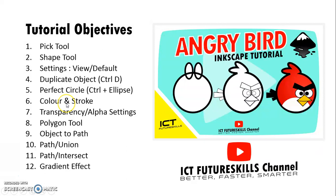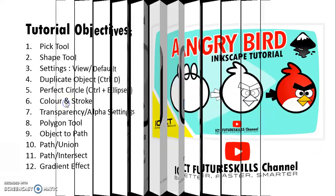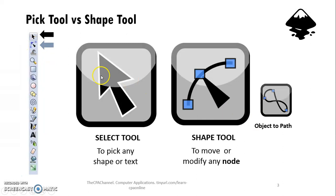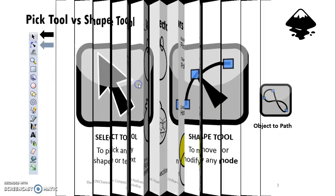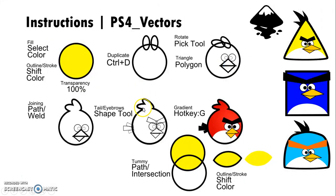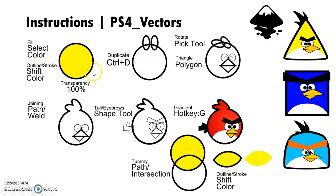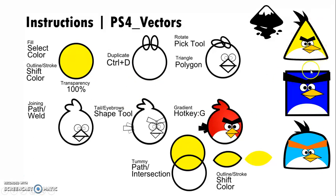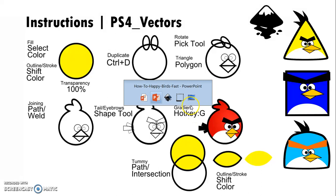Your Inkscape software will have these two important tools: the pick tool and the shape tool, which will work very nicely with the object path. You can pause the screen later on to take a look at the instructions on how to get from the perfect circle all the way to the angry bird or the happy bird in our case.